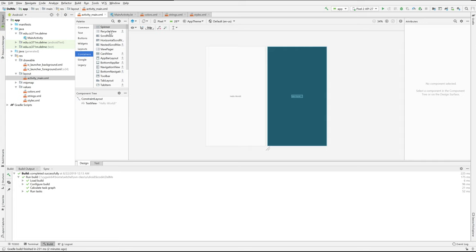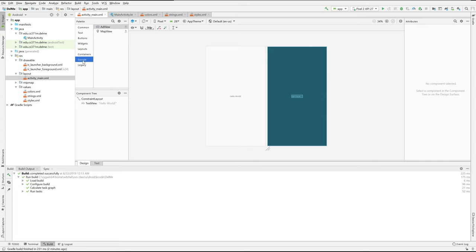Scroll view or recycler view is a list view. Cards are, you know, cards. You see those in, like, a Reddit application — sort of news items. Those are cards.